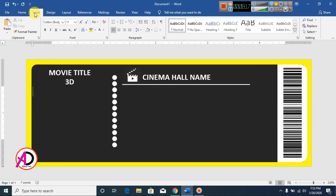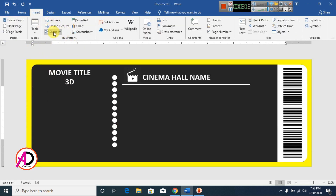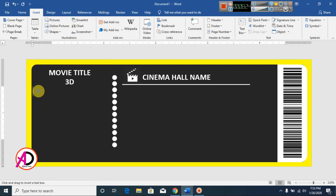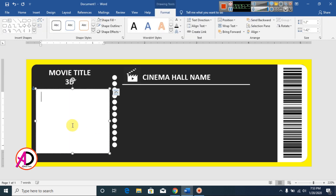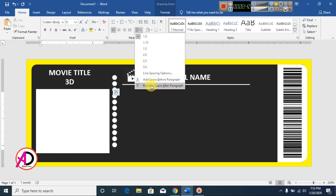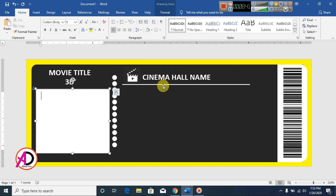Click Insert, click Shapes, click Text Box, and draw a text box. Decrease your font size to about 9. Click Line Spacing to 1.0 and click Remove Space After Paragraph.